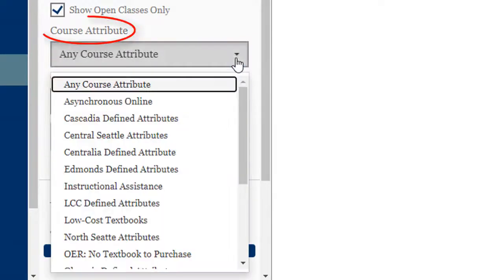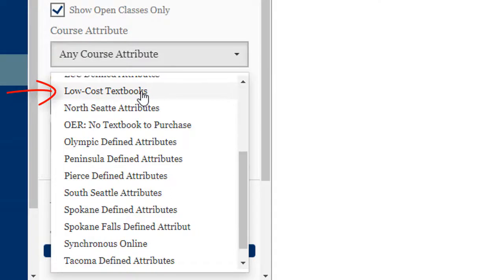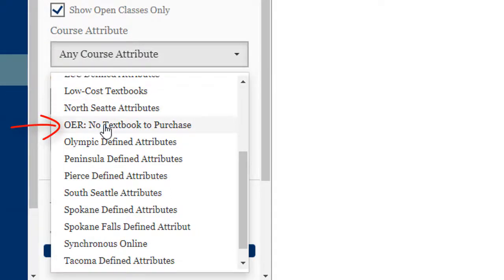Under Course Attribute, select either Low-Cost Textbooks if you would like to see low-cost classes, or OER No Textbook to Purchase if you would like to see the OER classes.